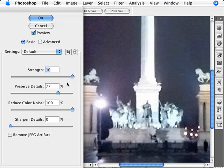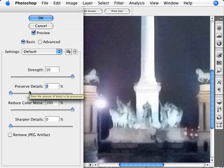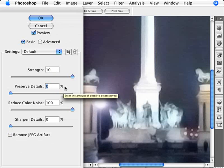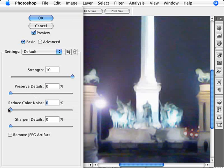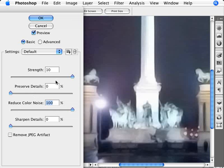I want to set the strength to maximum, then turn on the preview. Set Preserve Details down to zero — this applies the most amount of noise cancellation in the luminance. In the darker areas we have a lot of splotchiness; this is what this addresses. For color noise, we reduce it in the opposite way — set that to 100%. So with Strength at 10, Preserve Details at 0, Reduce Color Noise at 100%, Sharpen Details at 0, and JPEG artifact unticked, you're seeing the most amount of noise reduction obtainable.